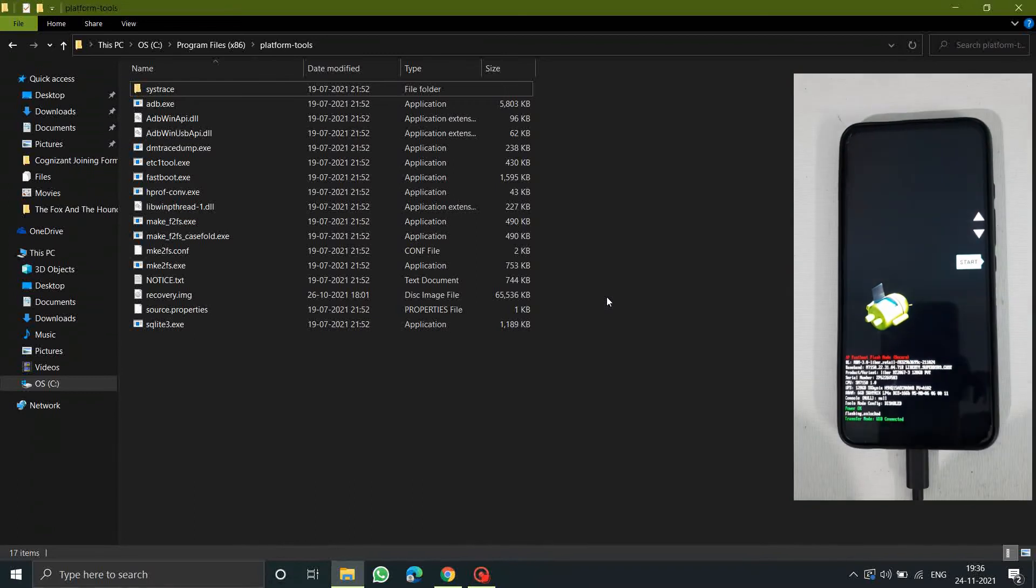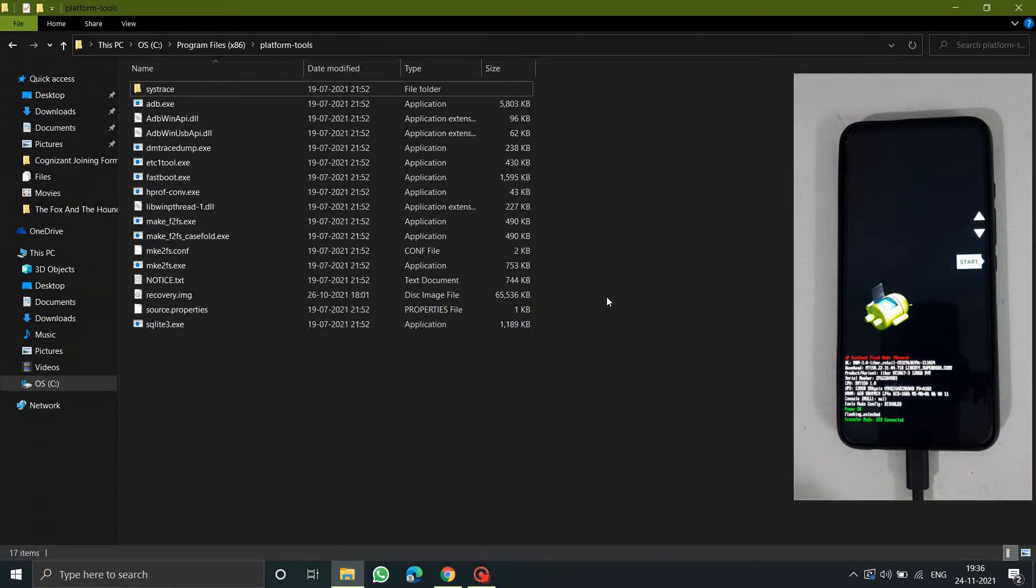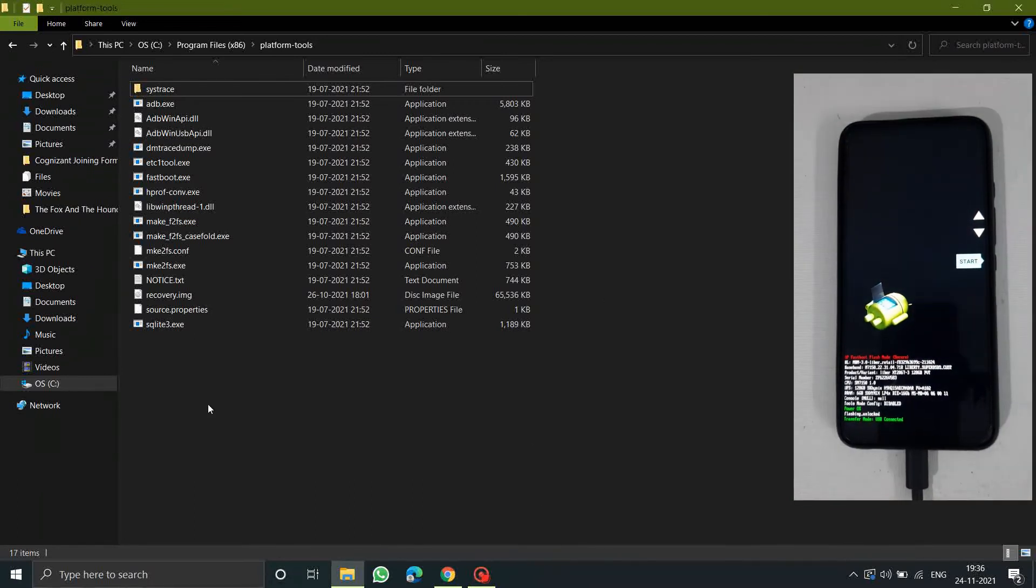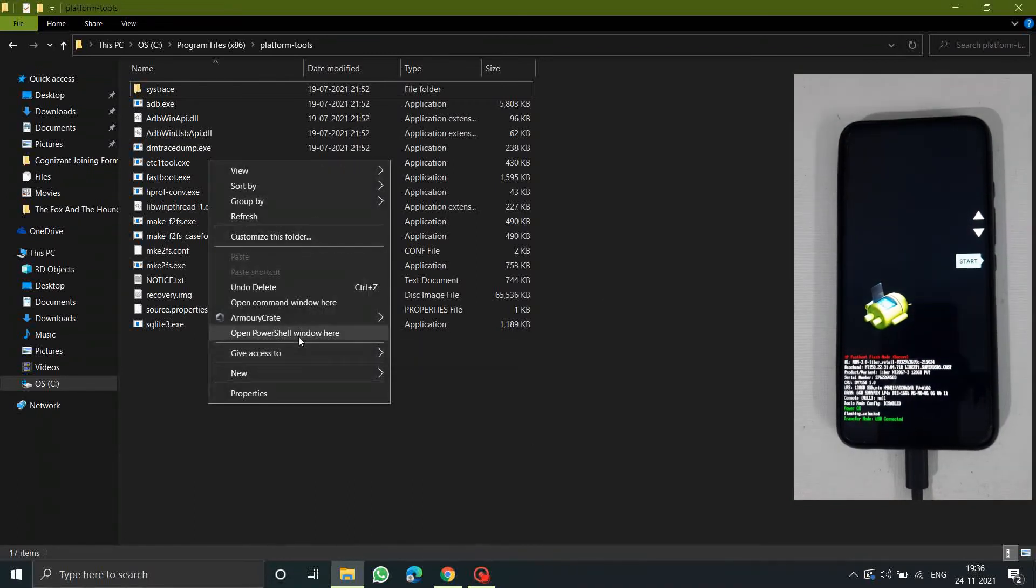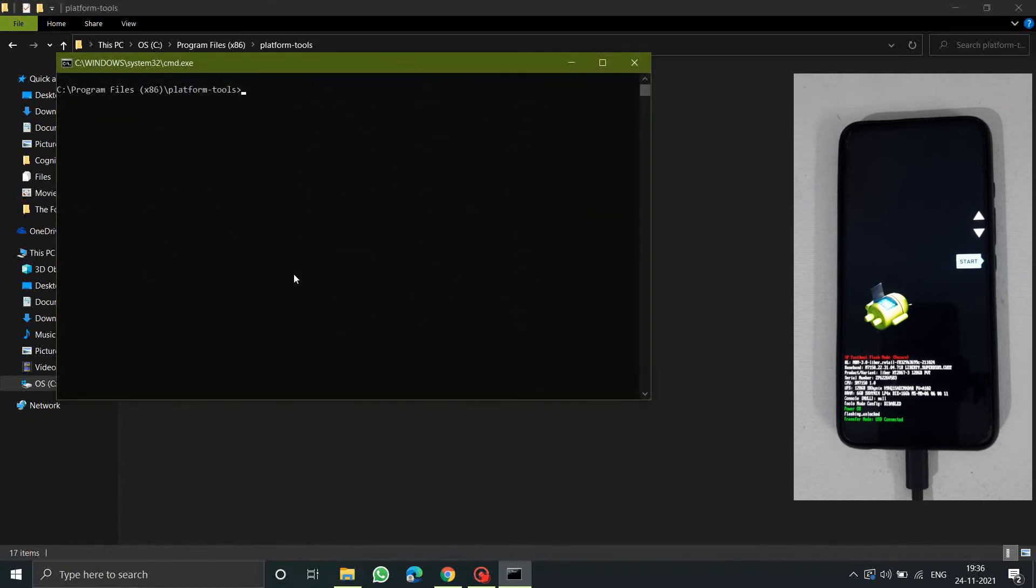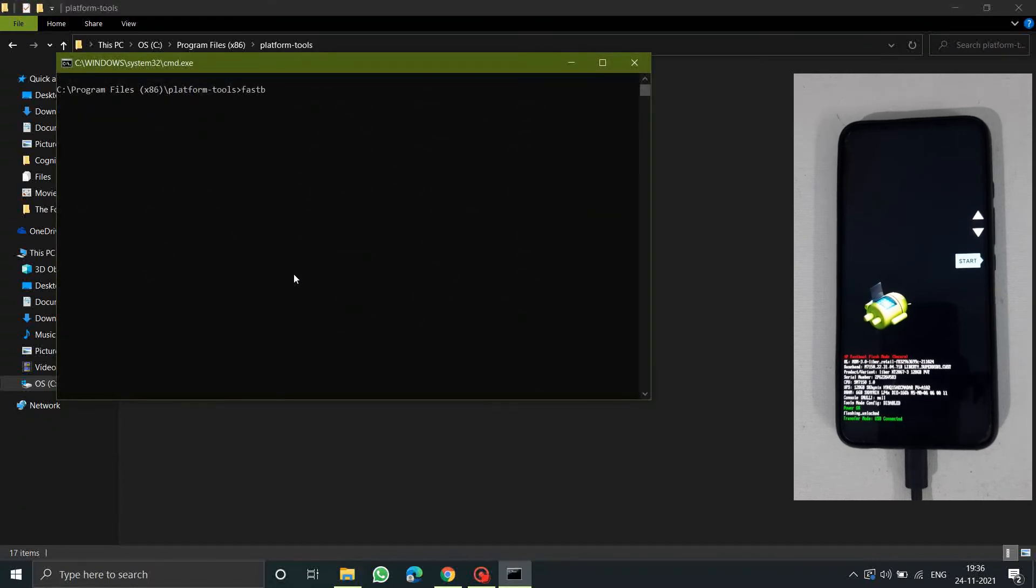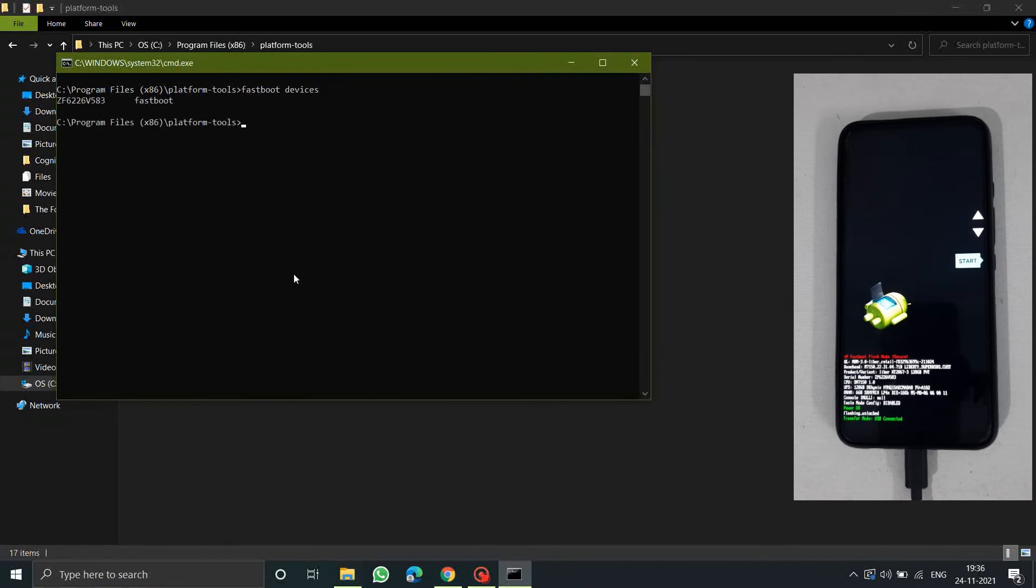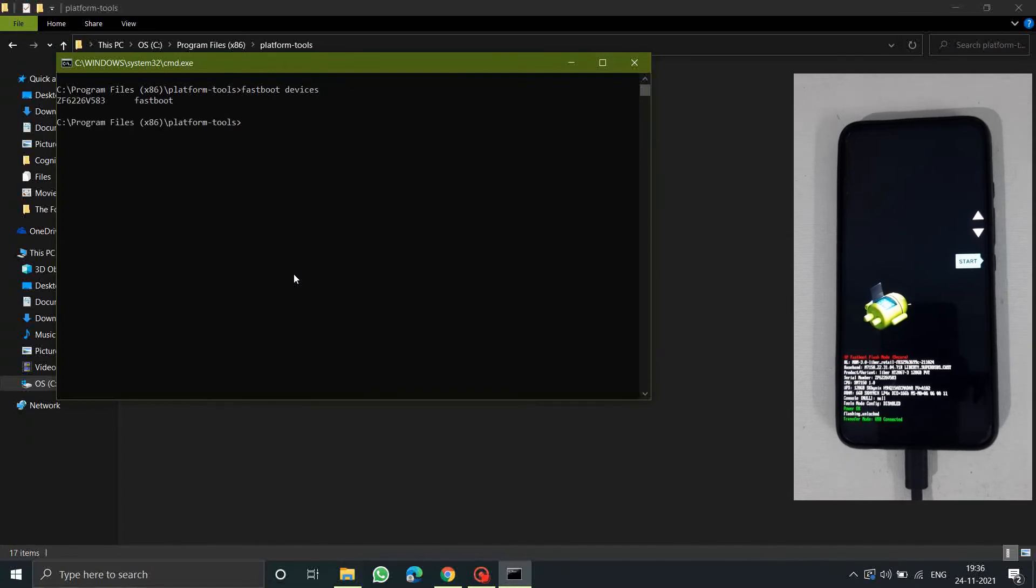Now we can use the PowerShell or the command prompt. I am using the command prompt here. Enter the command fastboot devices in order to check whether your device is connected or not. As you can see my device is detected.